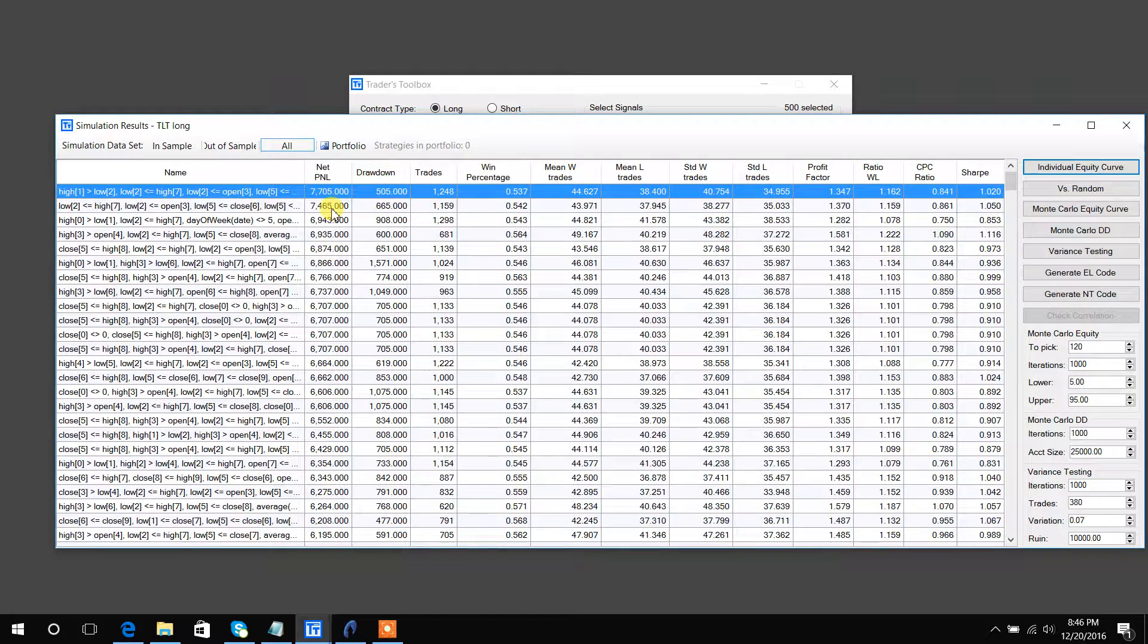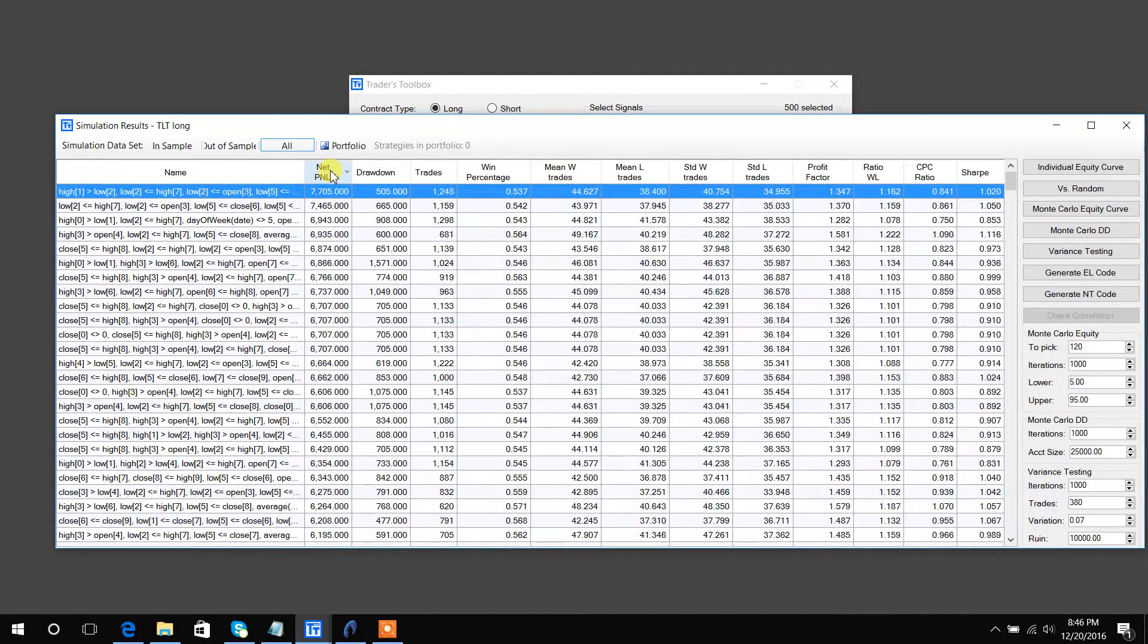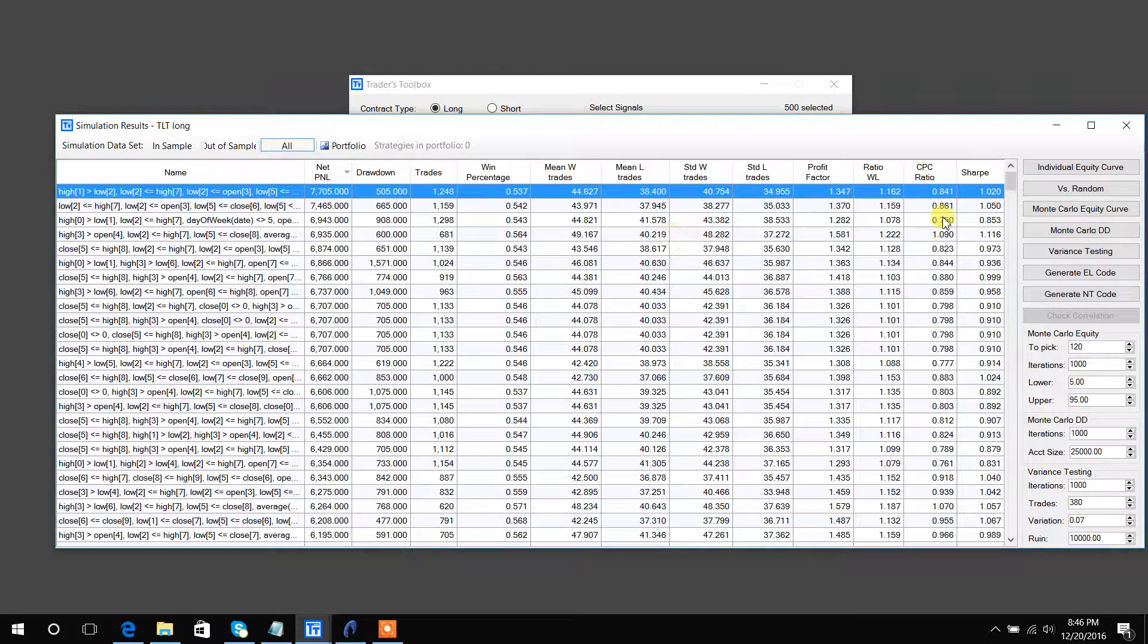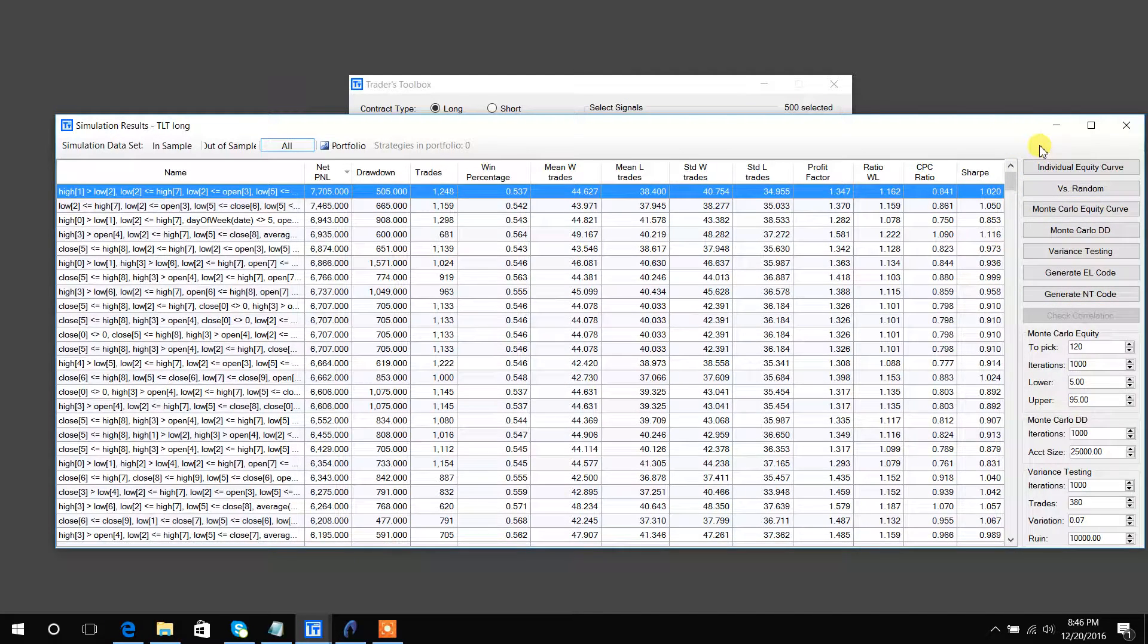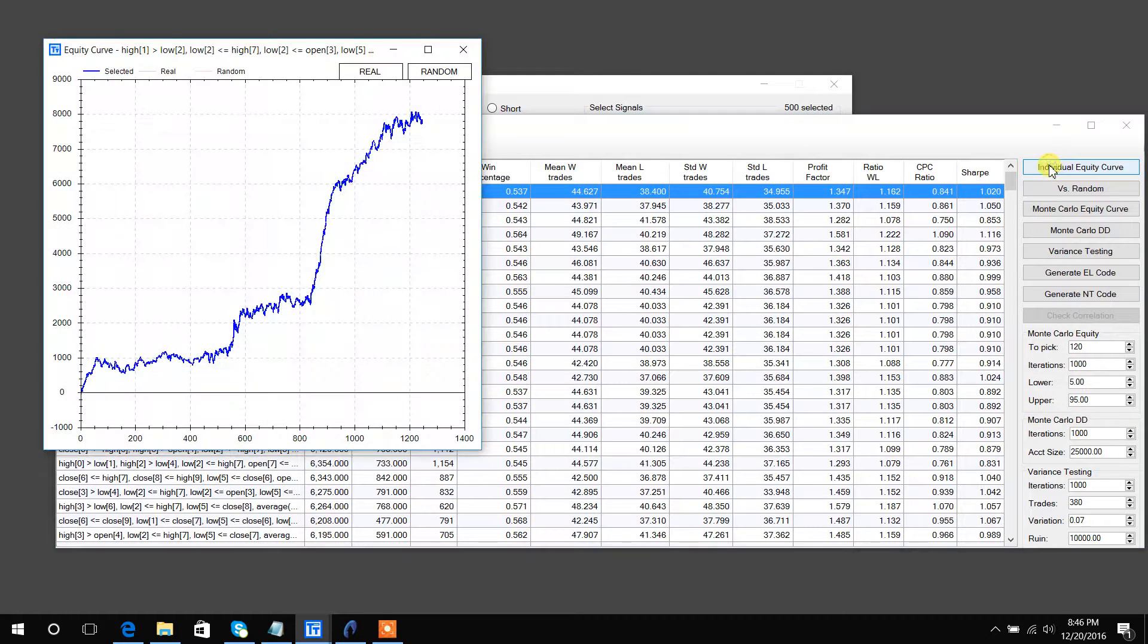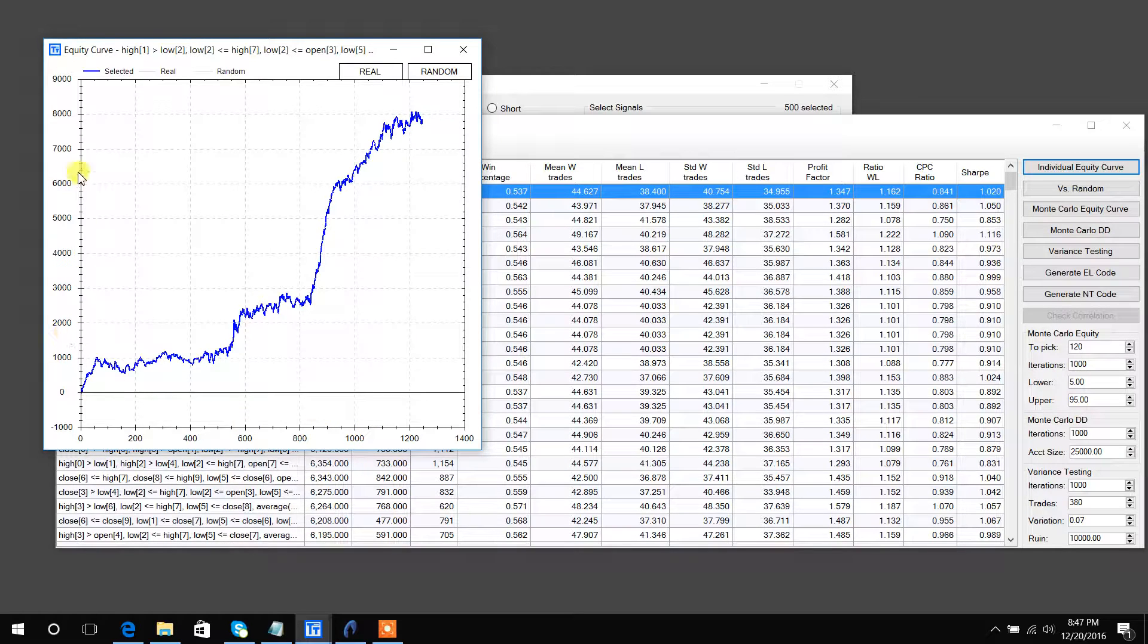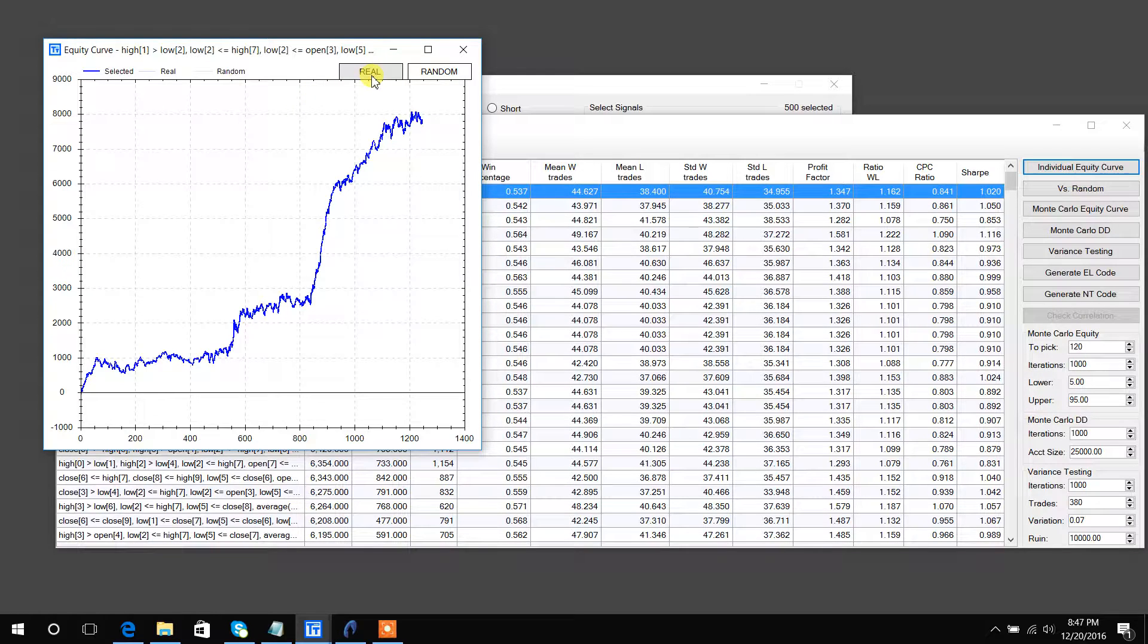So let's jump into the features that come with Build Alpha's output window. First is the individual equity curve. Here you can see how it performed - trade numbers plotted on the x-axis and P&L on the y-axis. You could actually view all the other results from the simulation by clicking the real button.